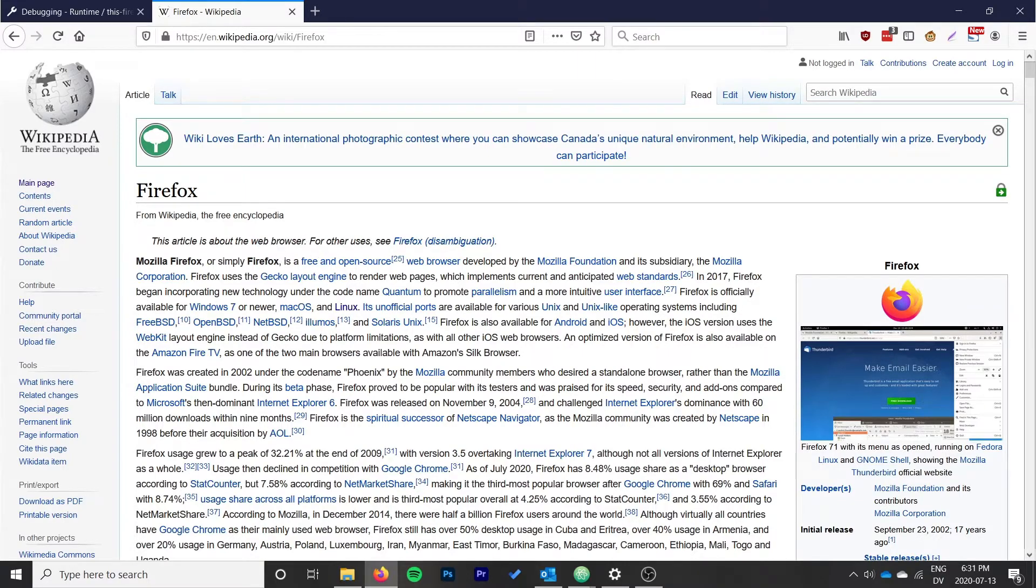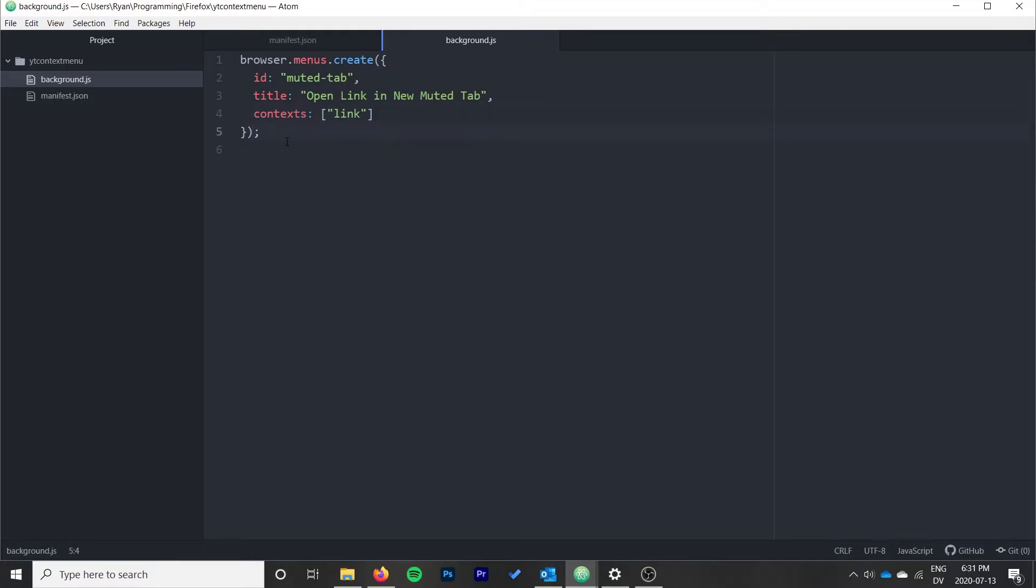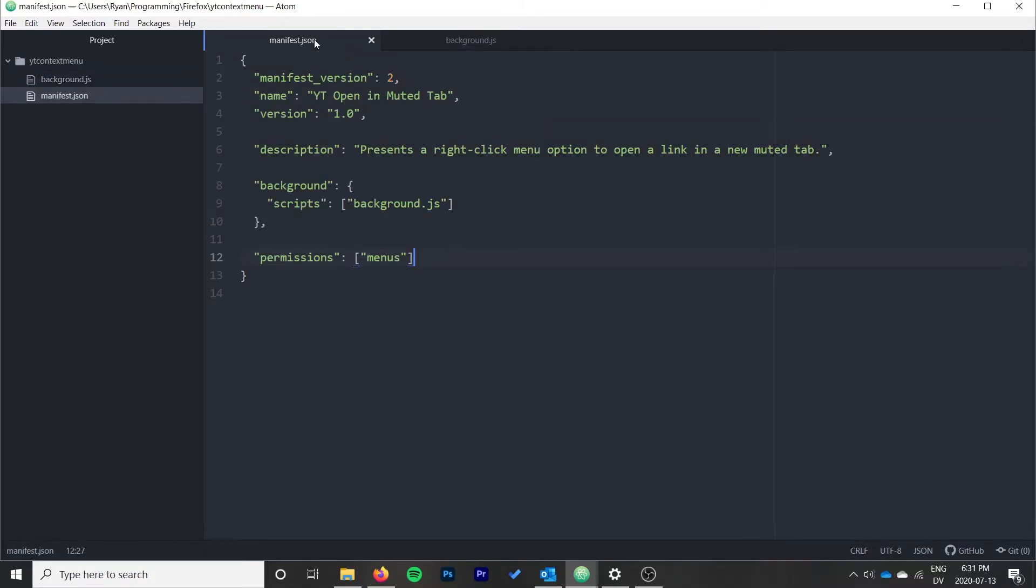Because there's no link to open in a new muted tab. So we only want this when there's a link. This is an array of contexts, but in our case we just have the one. We want to say "link", and that will add it to the context menu only when someone has right-clicked on a link.